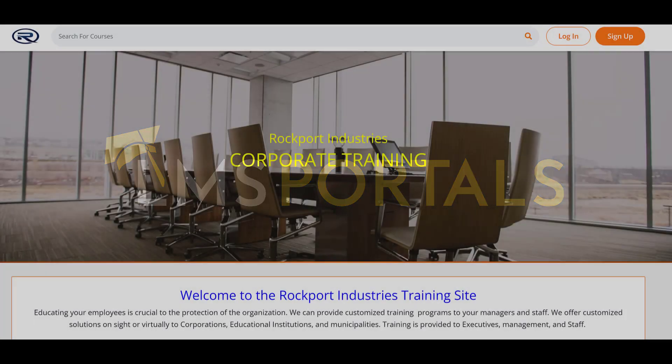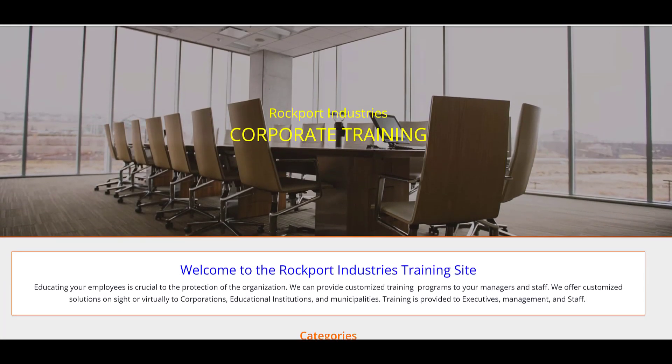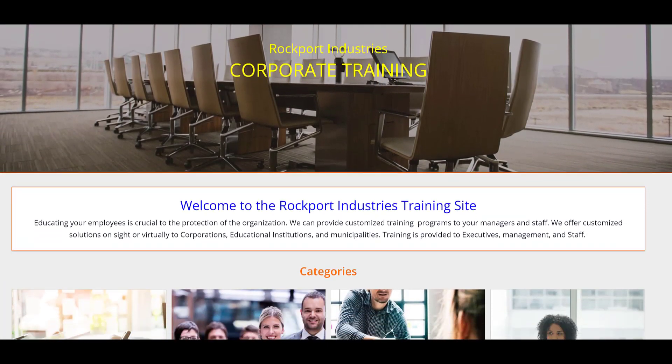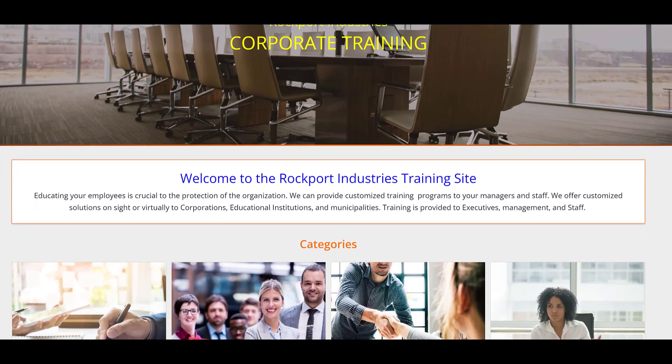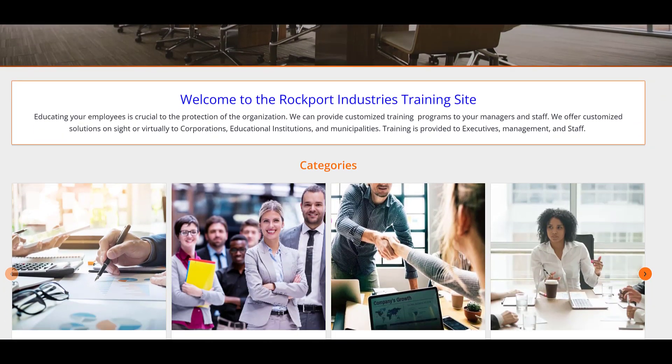At LMS Portals, we provide our clients and partners with a SaaS-based multi-tenant learning management system that allows you to launch a dedicated training environment, a portal, for each of your unique audiences.